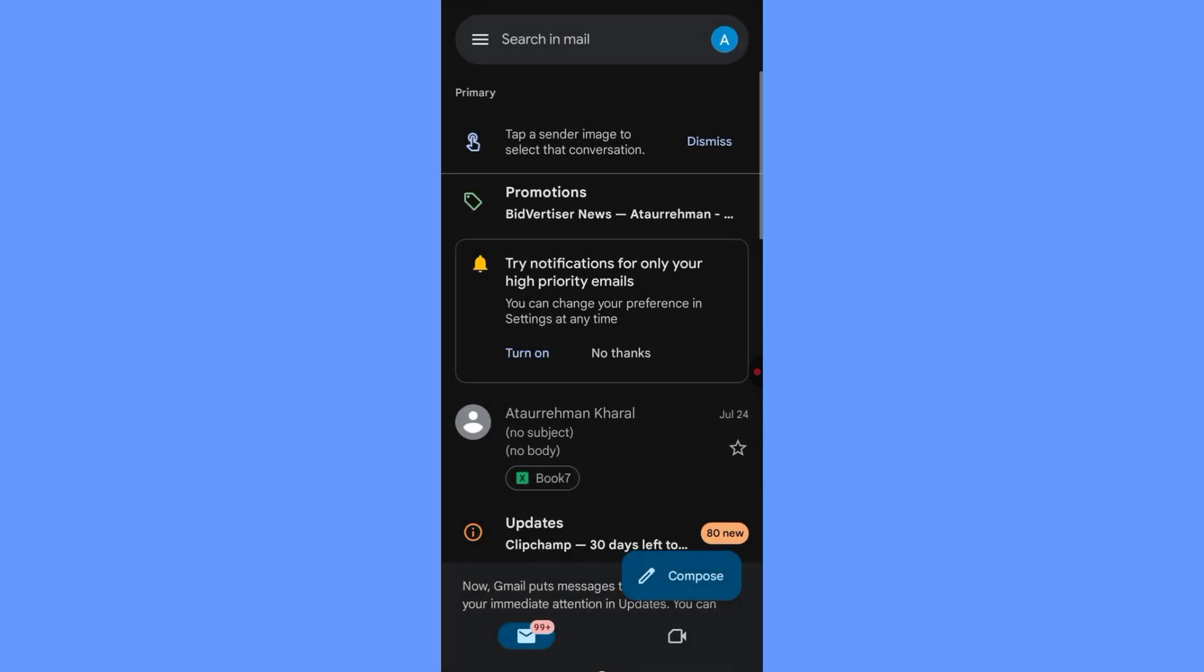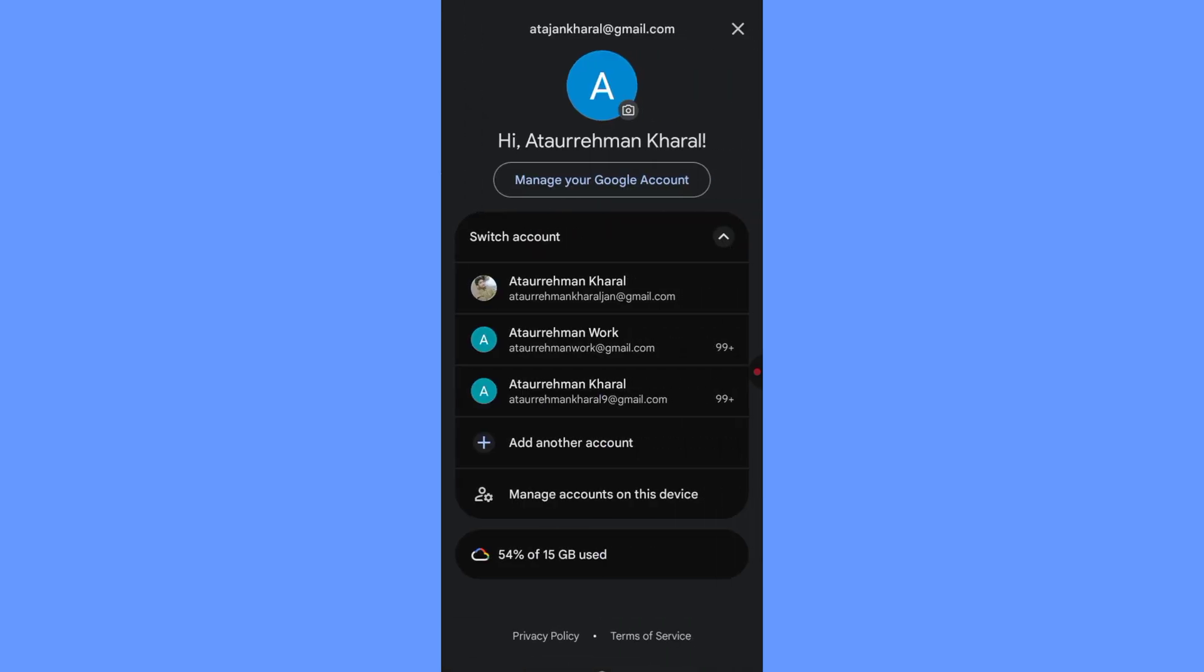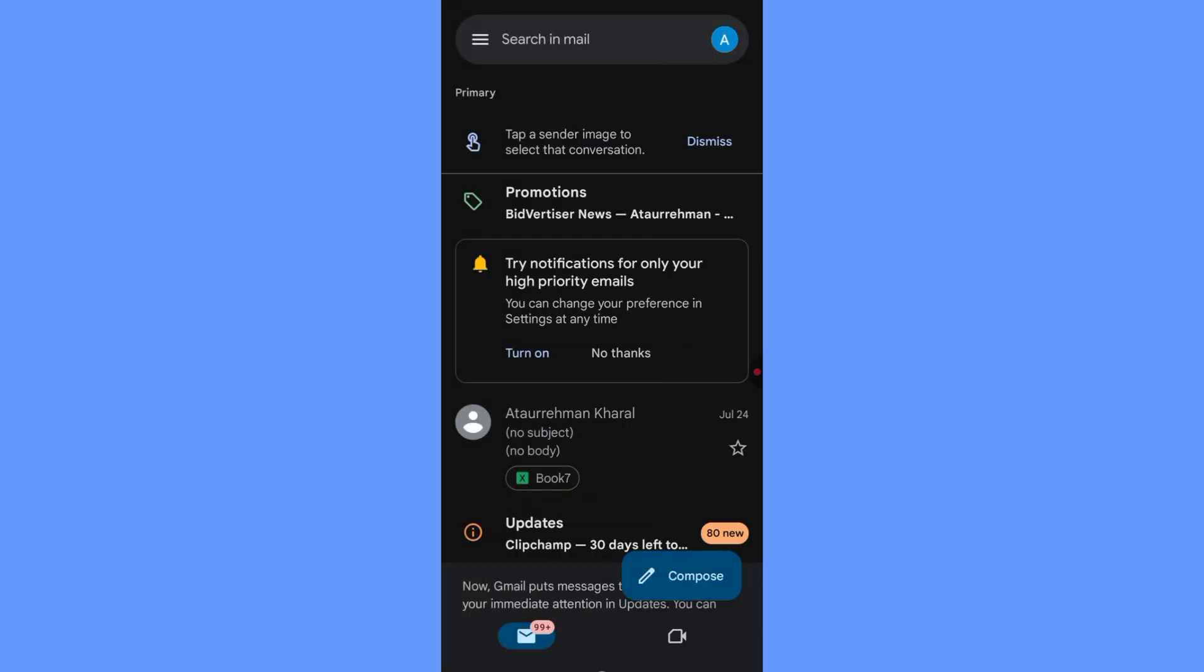Second method, turning off Gmail Sync. If you don't want to remove the account but want to stop getting emails, this method is perfect.